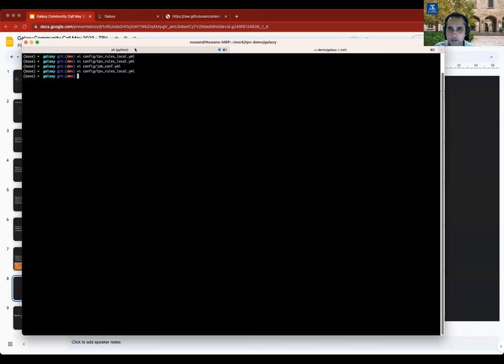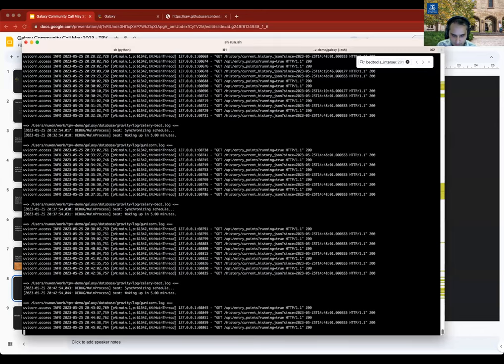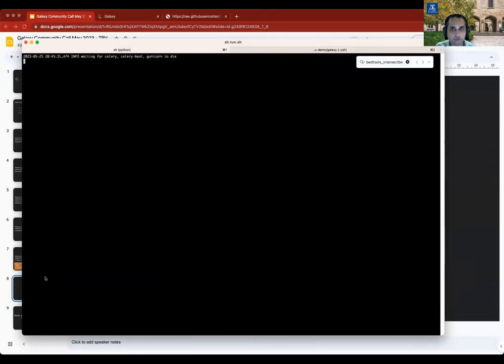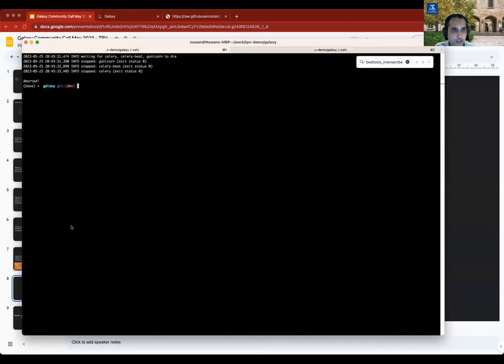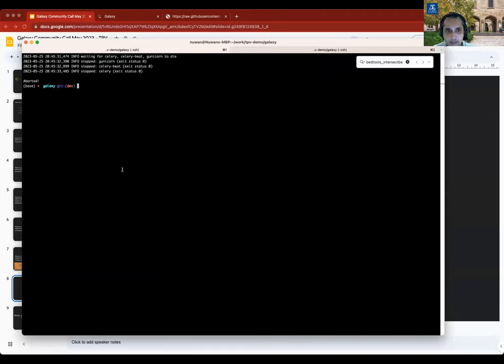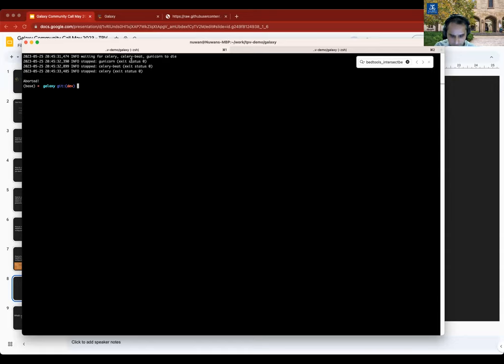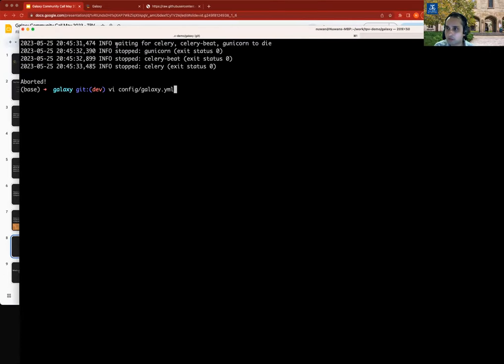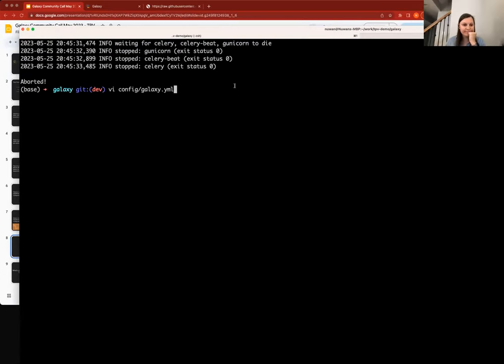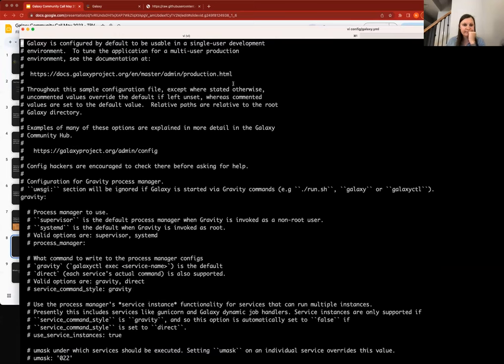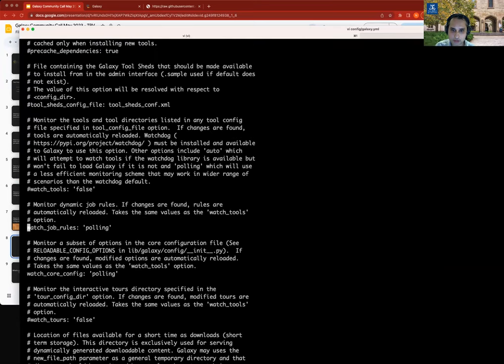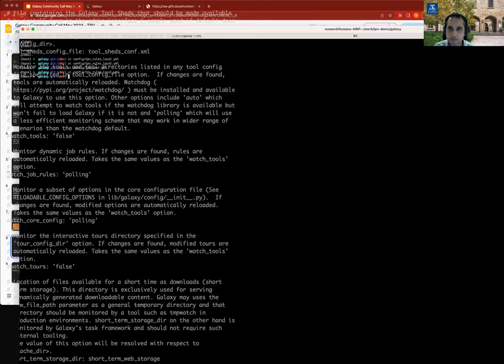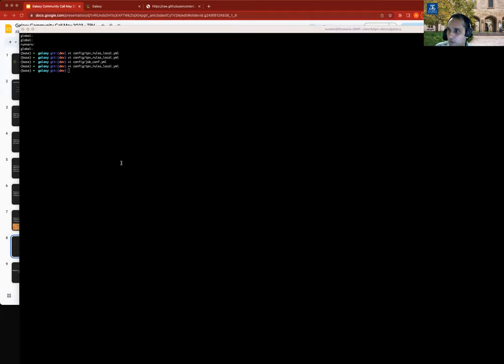Can you see my terminal? So I have a freshly cloned instance of Galaxy, which I'm just going to start afresh. I've installed it and cloned it and started it up once so it's fast second time. The first setting I'll edit is the Galaxy YML file. So we're going to look for watch job rules. This is the setting we need to change so that TPV will automatically reload the rules.